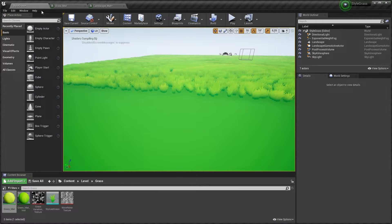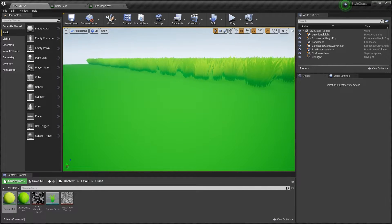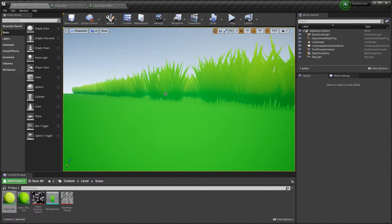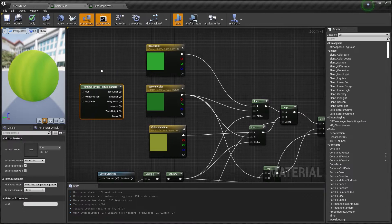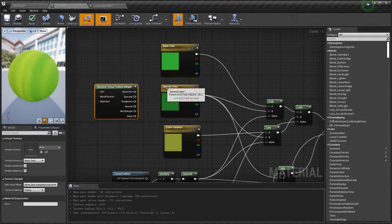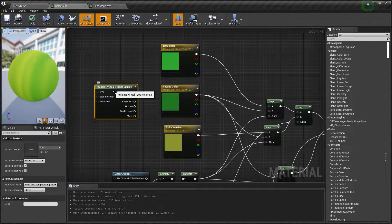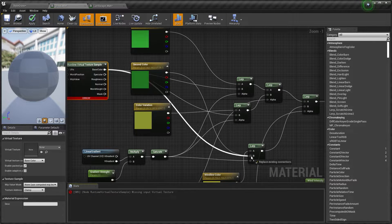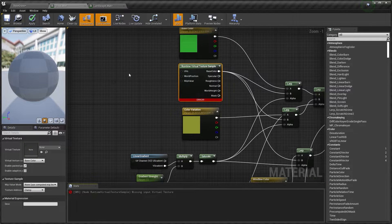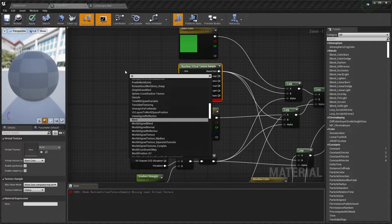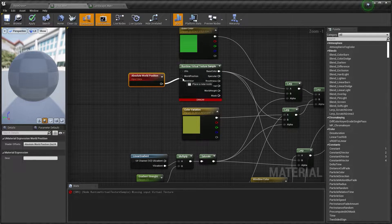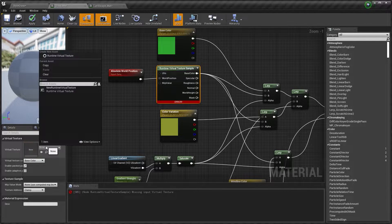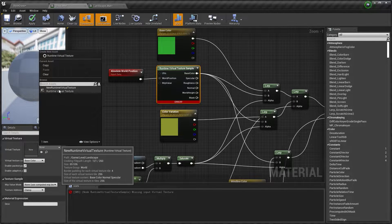We want to apply this color from our landscape only to the bottom part of our grass, so we're going to replace the second color with the Runtime Virtual Texture. We're also going to plug World Position into the World Position input, and we need to set this Virtual Texture to the one we have created.